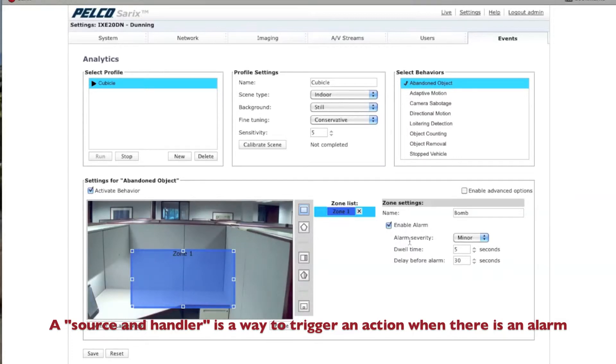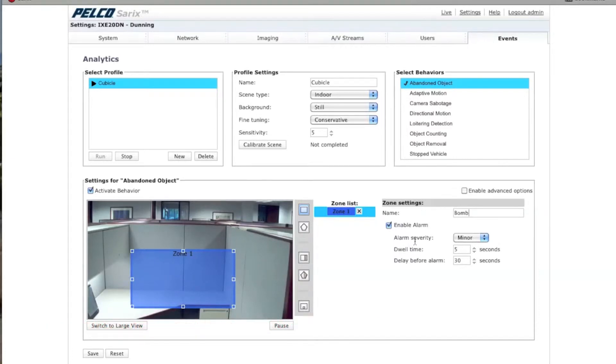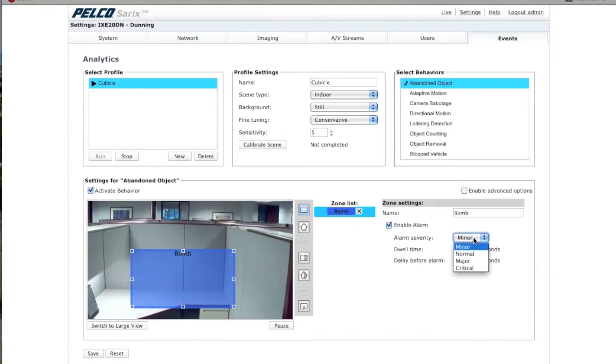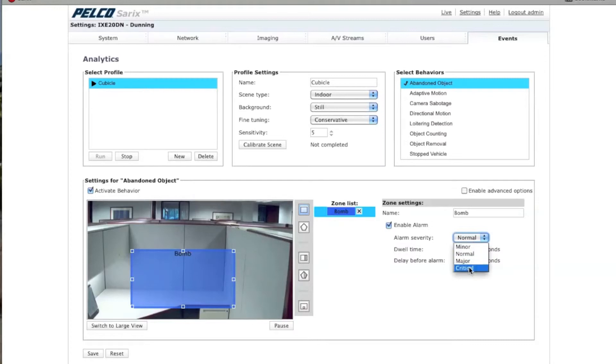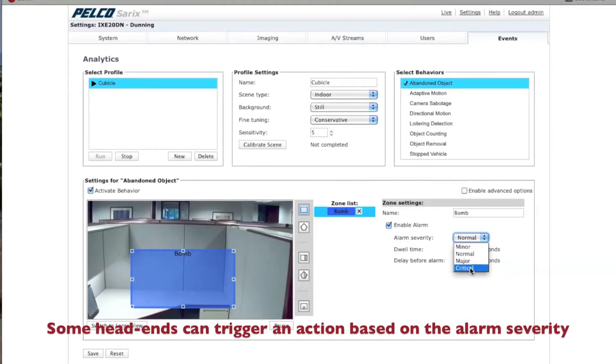The next thing is Alarm Severity. This is to tell the head end how critical the alarm is. Based on this, the head end will generate an alarm. It's preset to Minor. We're going to select Normal. But there are three other things you can choose. For example, if your head end is set to Critical Alarms Only, it will only set an alarm if there actually is a critical alarm set.